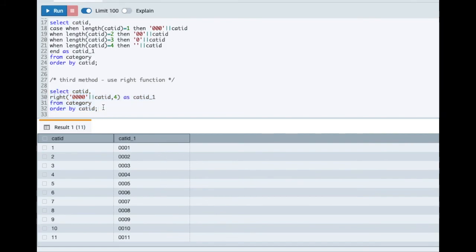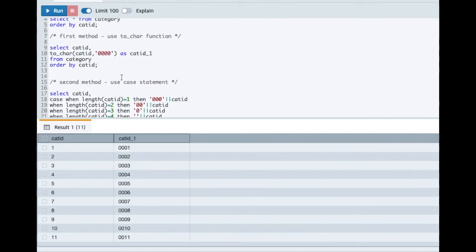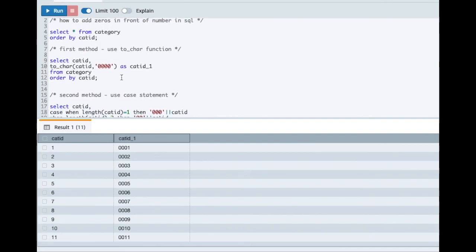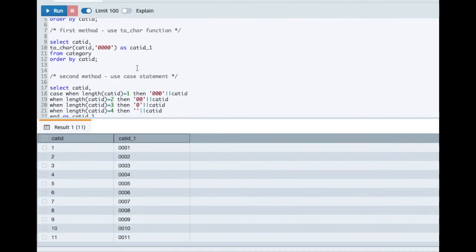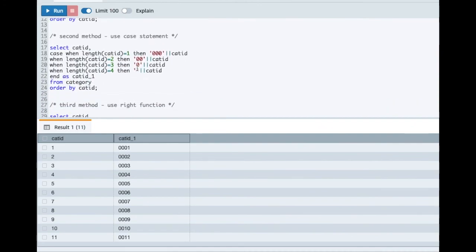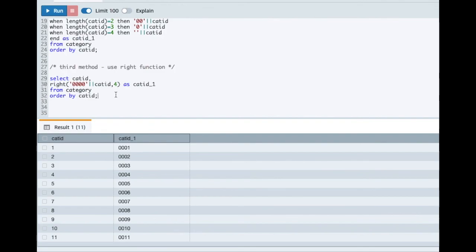So that's it guys, I wanted to cover this only as part of this tutorial. So we saw three methods using which you can add zeros in front of a number in SQL. The first method was to use TO_CHAR function. If it is not available in your database, you can go with the CASE statement. This requires more effort and is little less flexible. Also, the third method is you can use the RIGHT function. If it is available in your database, you can use this function as well. Thank you guys. Hope you like this video. If you like the video, make sure to hit the like button. Thank you very much.